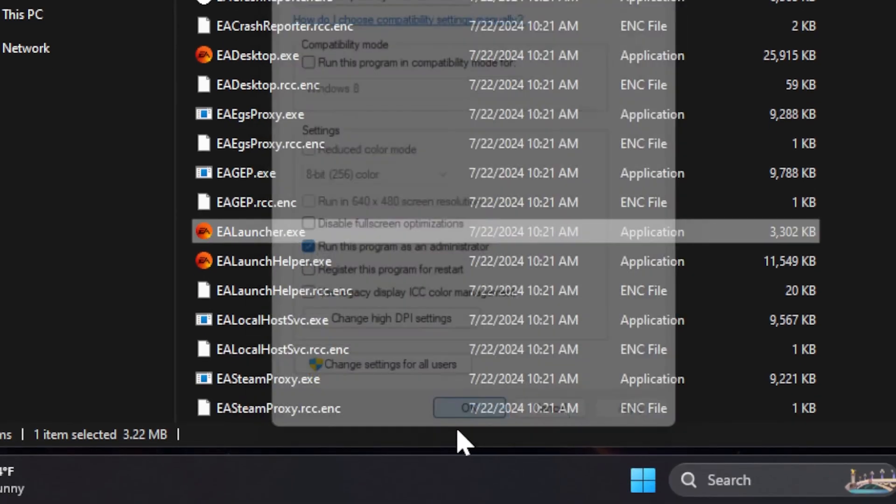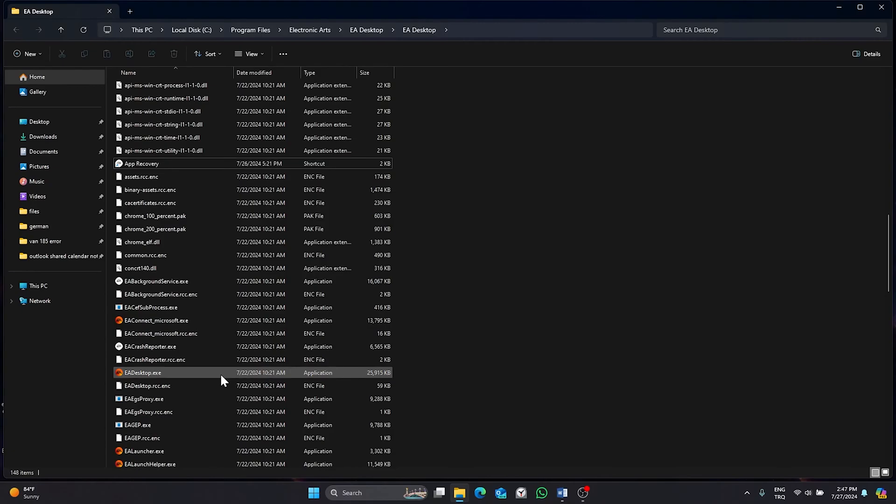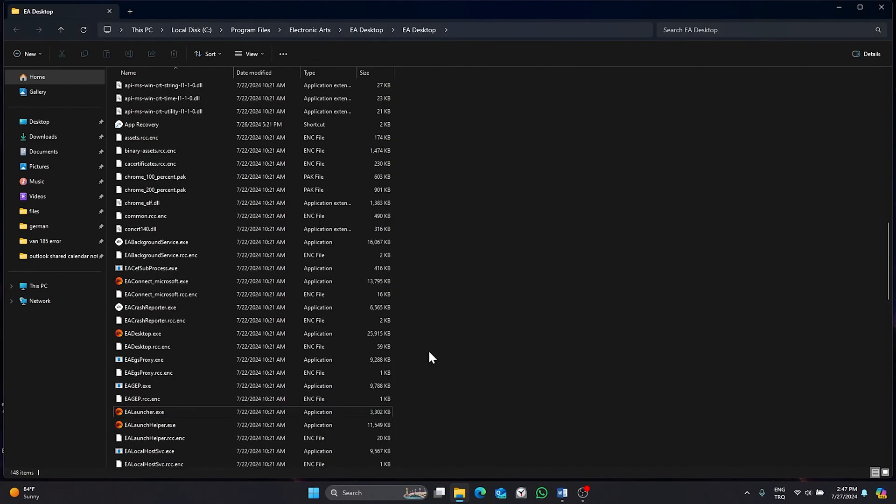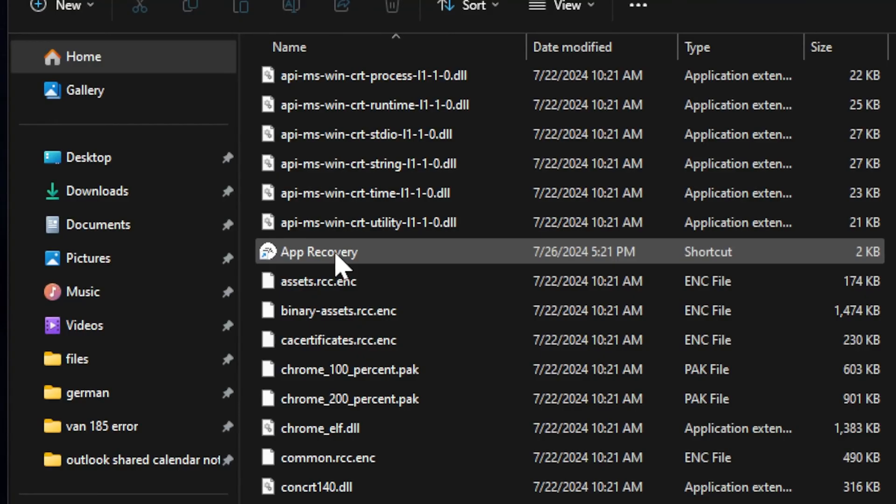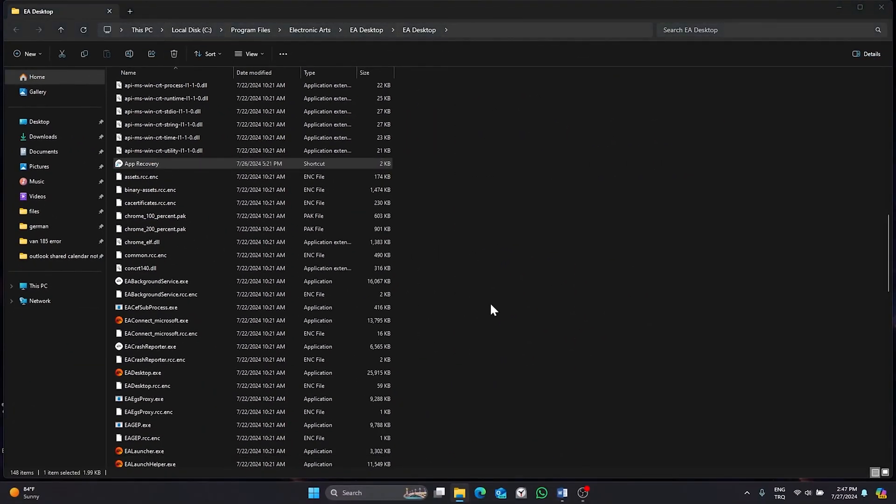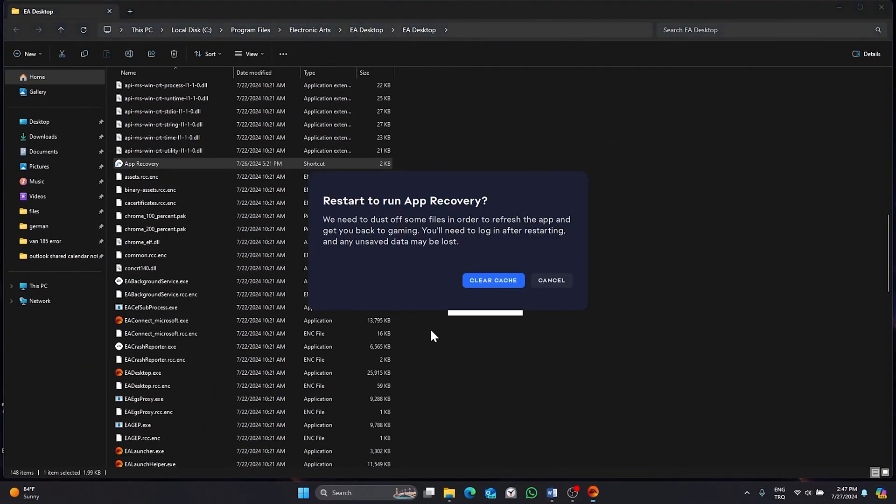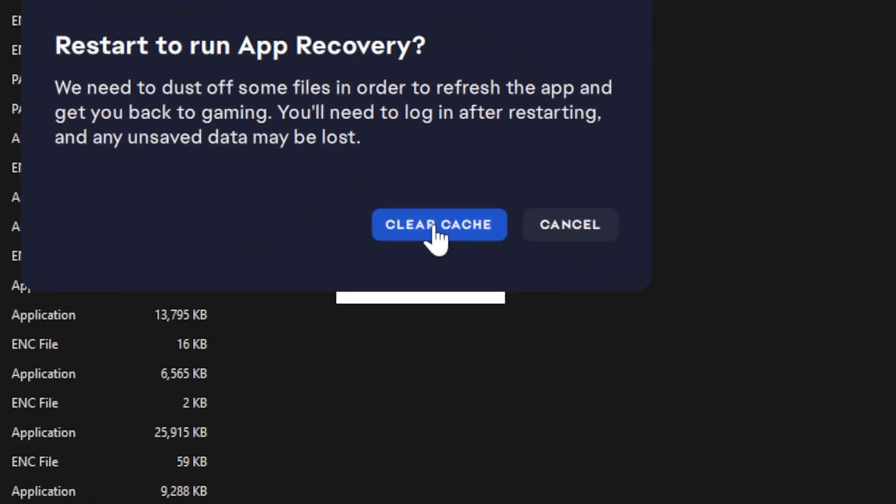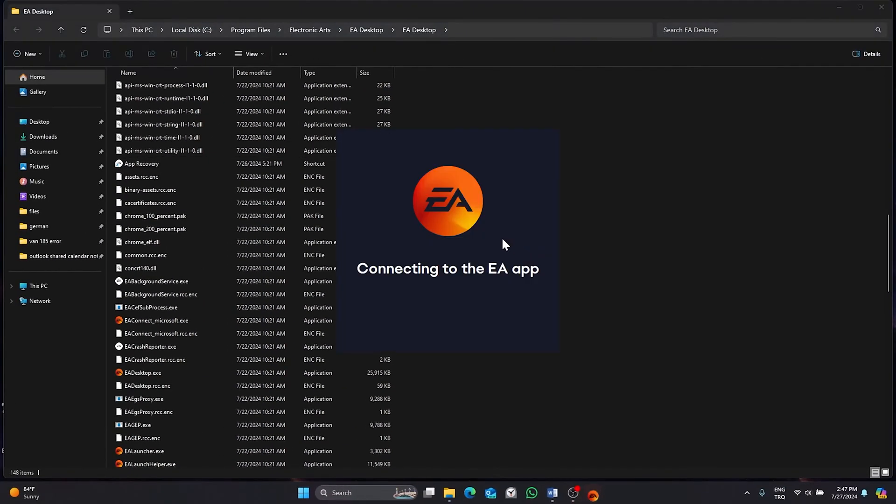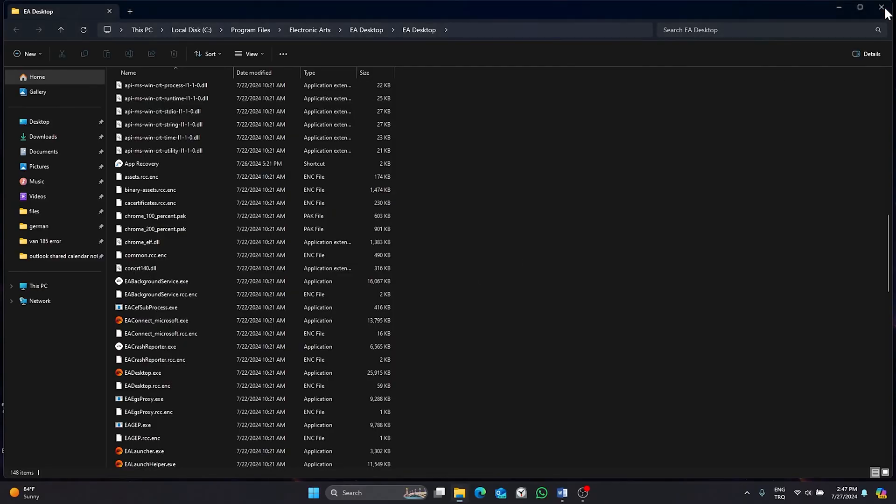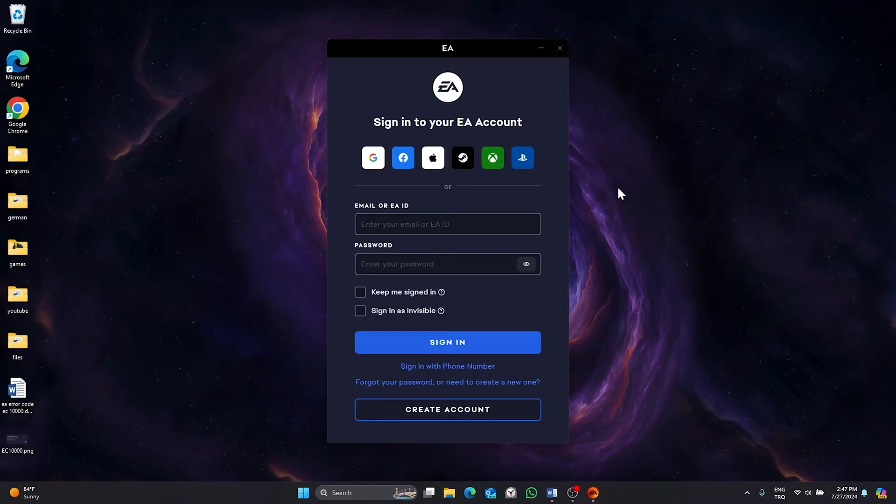That was our second step. For the third step, find app recovery file, open it, click on clear cache. Our first solution is complete. Now login to your account information and check if the problem is fixed or not.